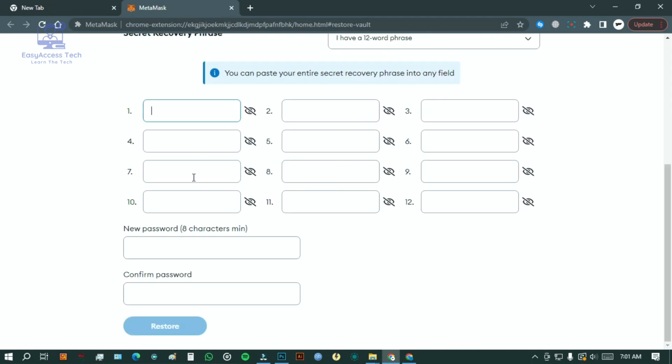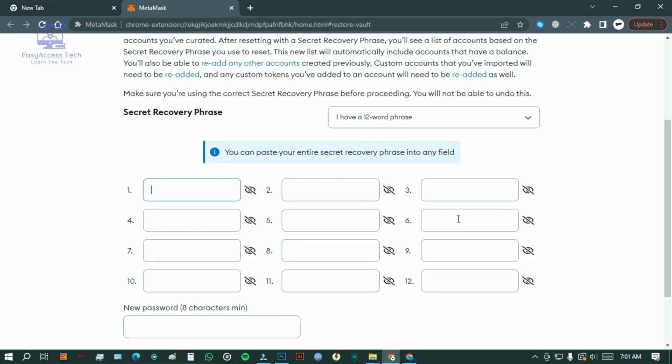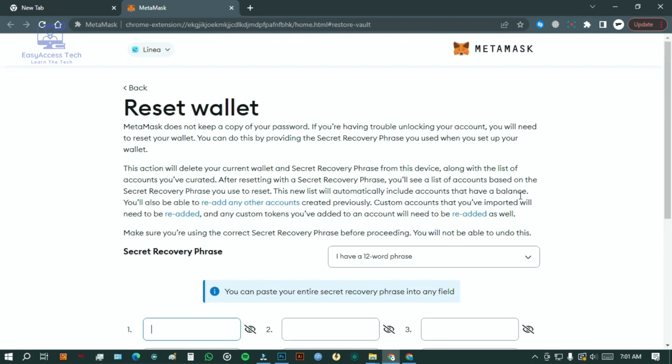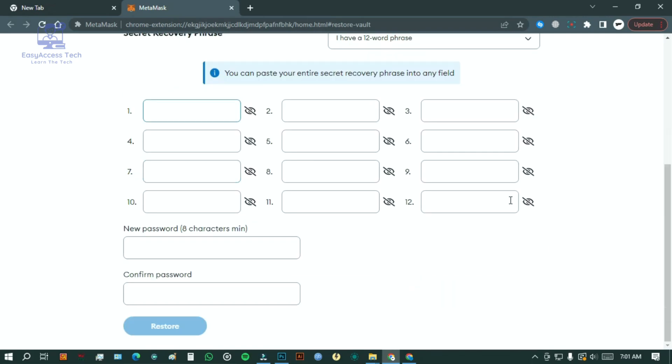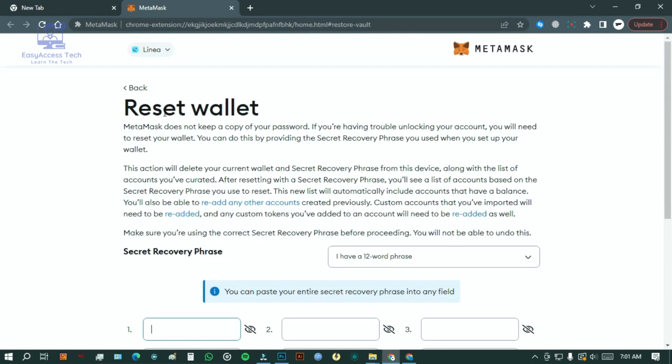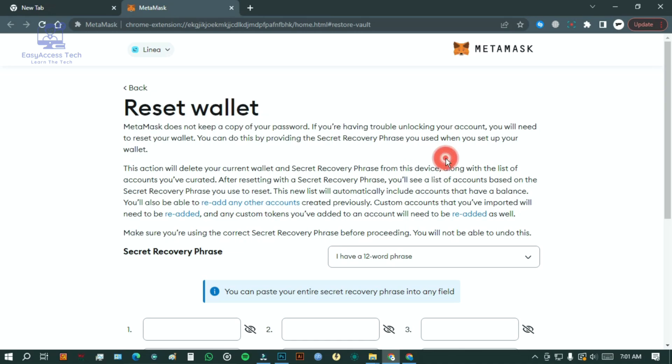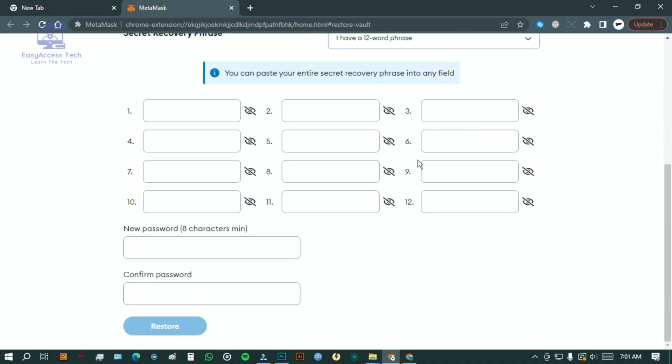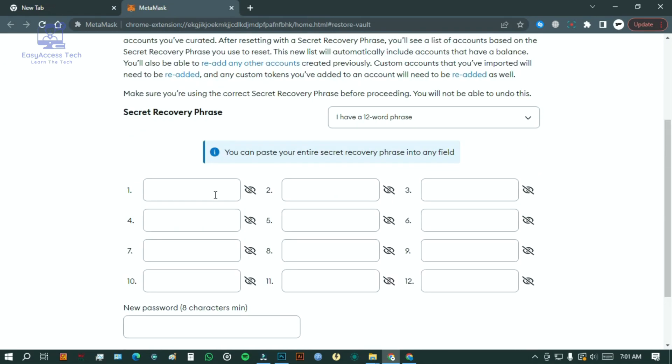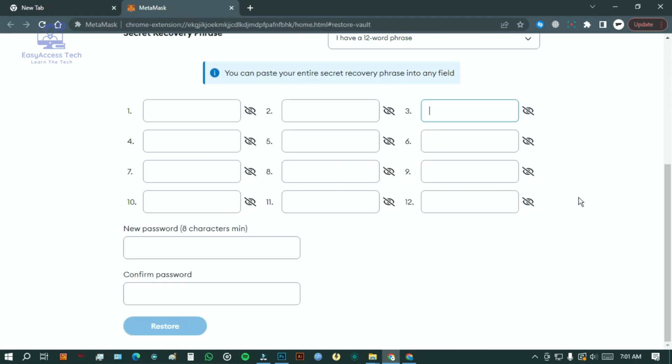So what happens if you forget both your password and recovery phrase? Unfortunately, that puts you in a tough spot because crypto wallets are designed to be secure and prevent unauthorized access.